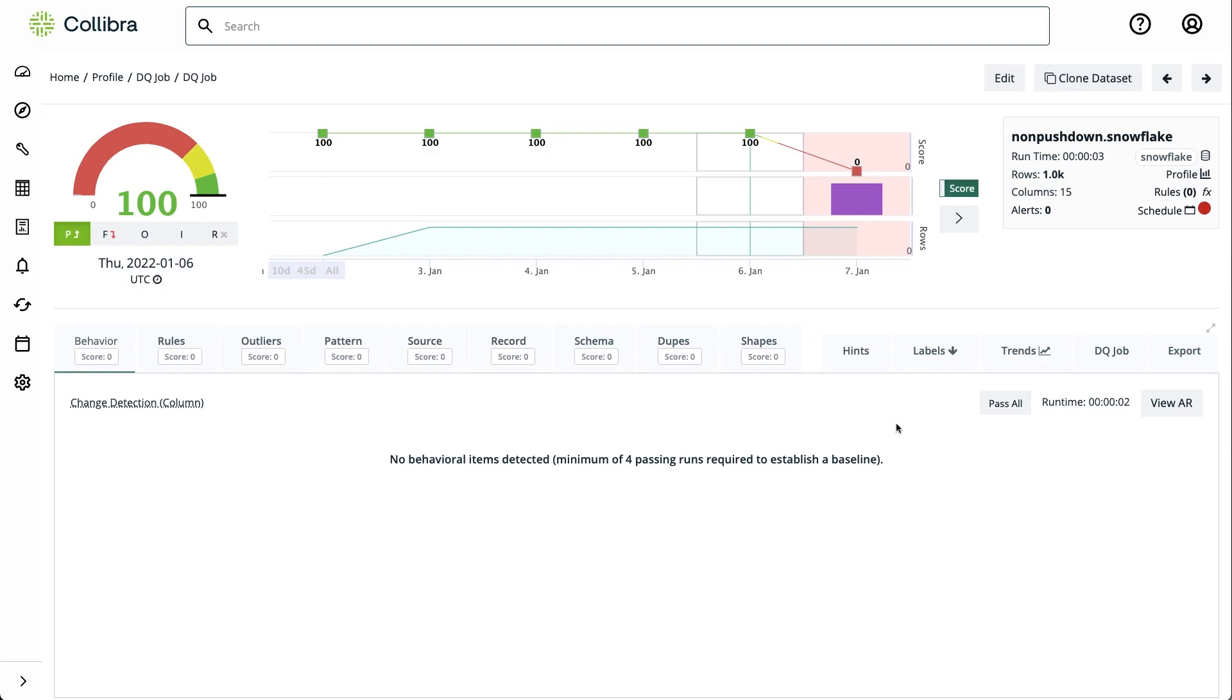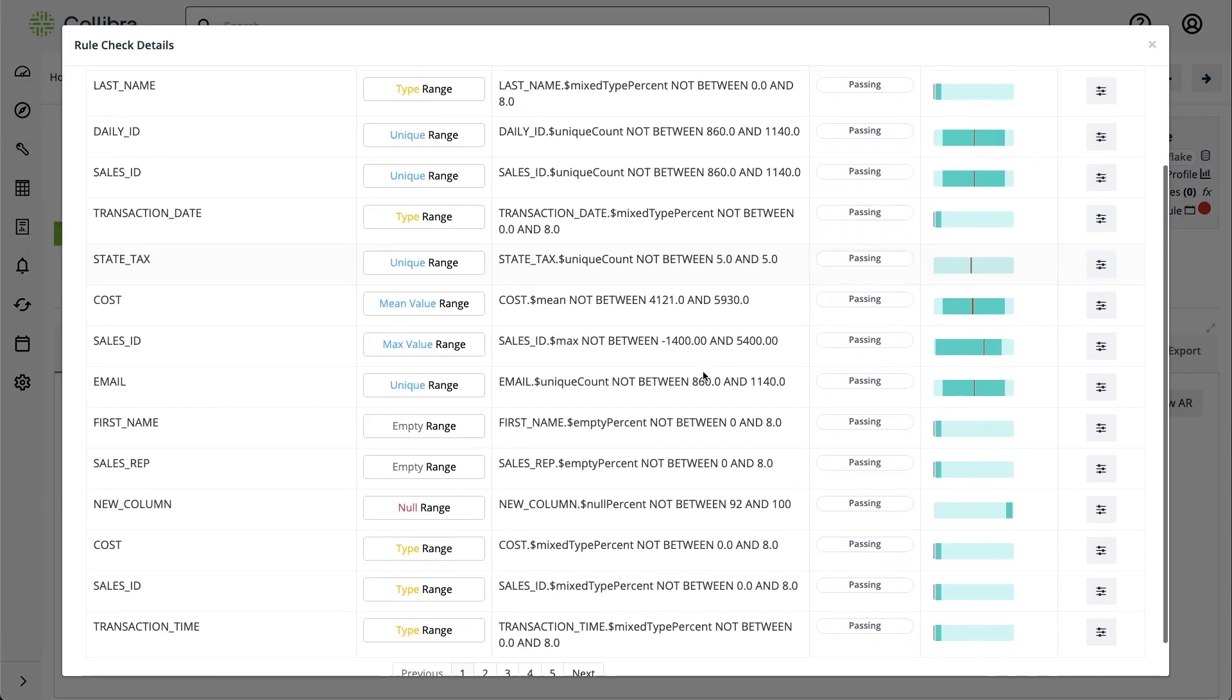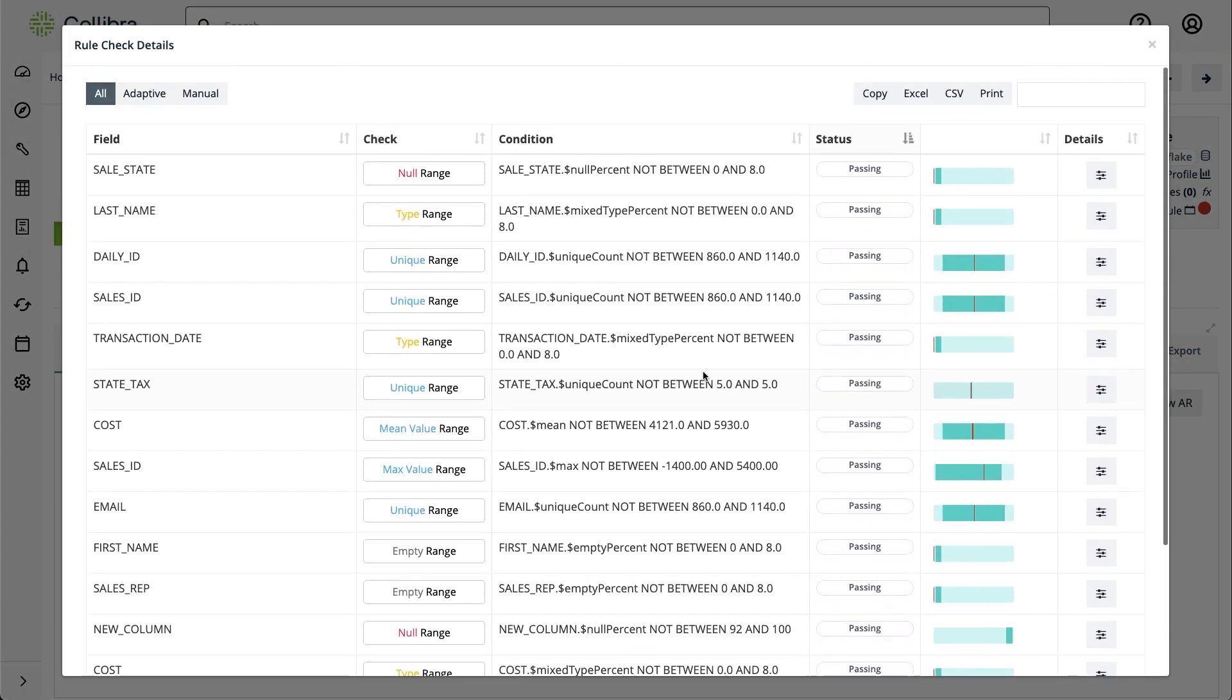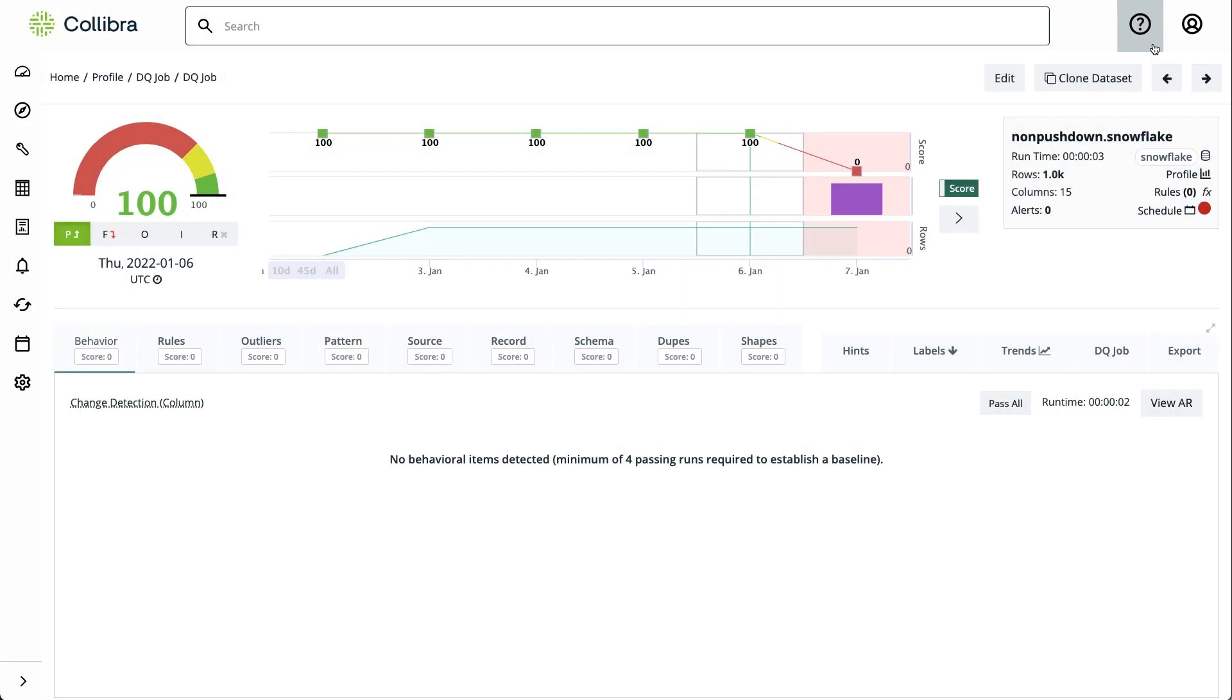While the platform offers a comprehensive set of automatic checks, like here, there may be instances where you require specific compliance-related rules, for example, or you want to import your own rules from other tools.